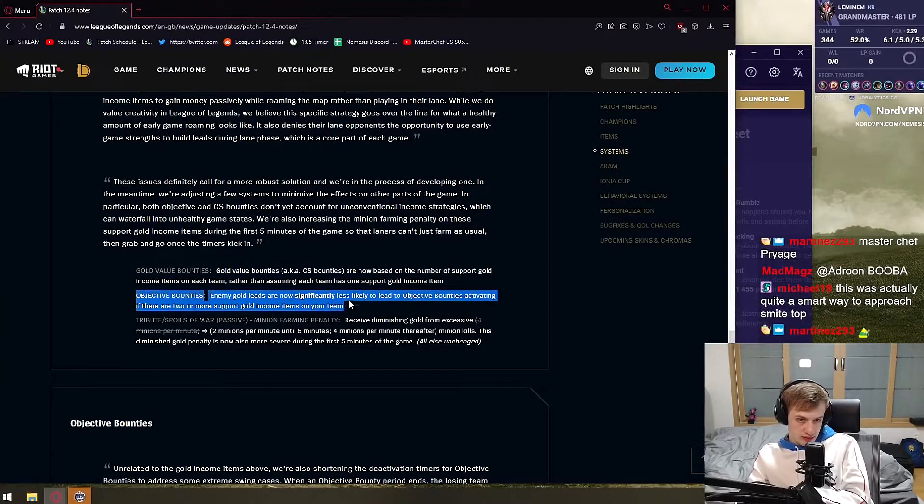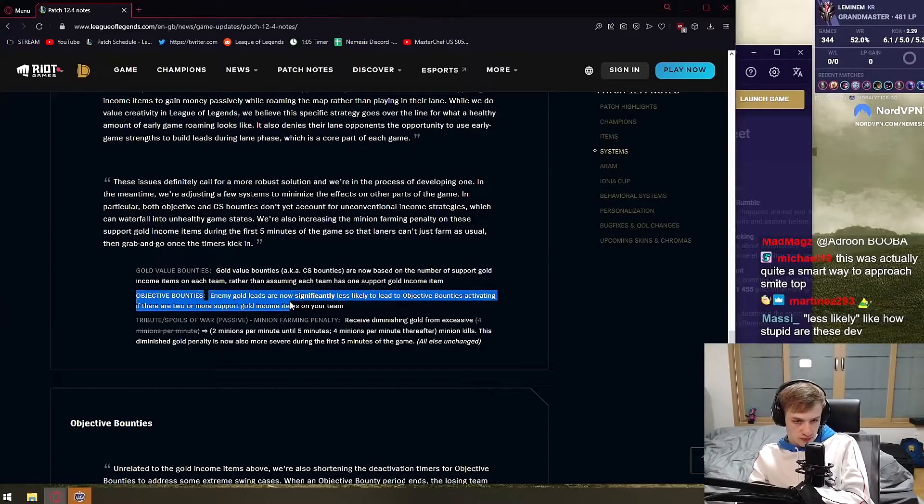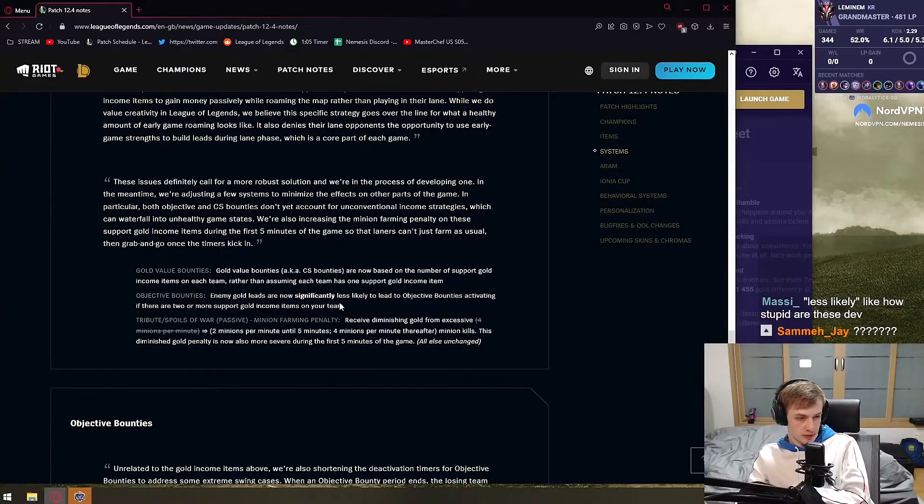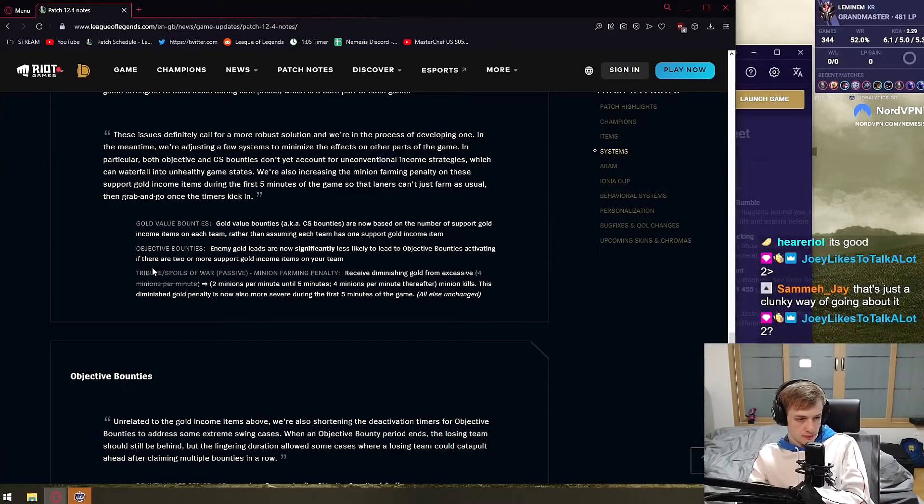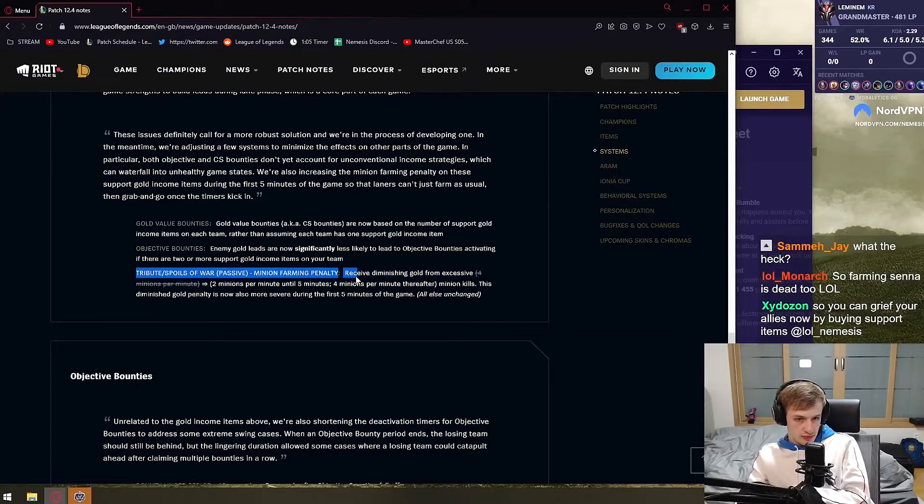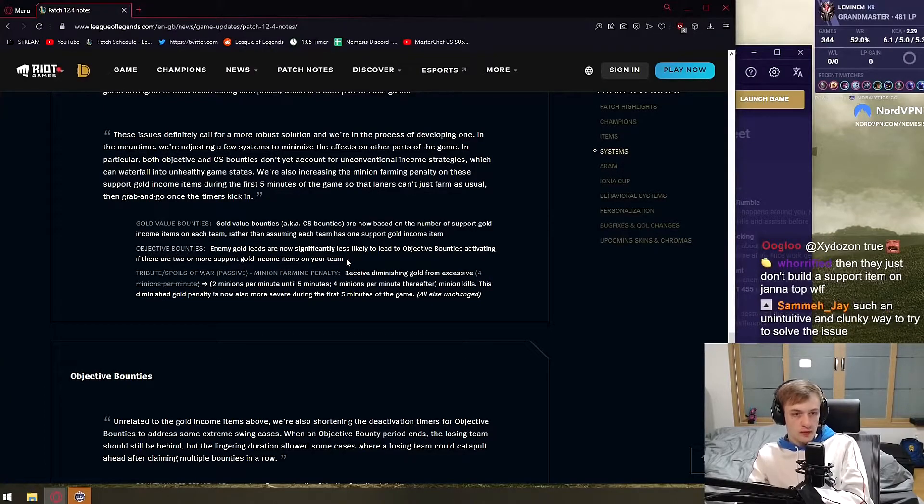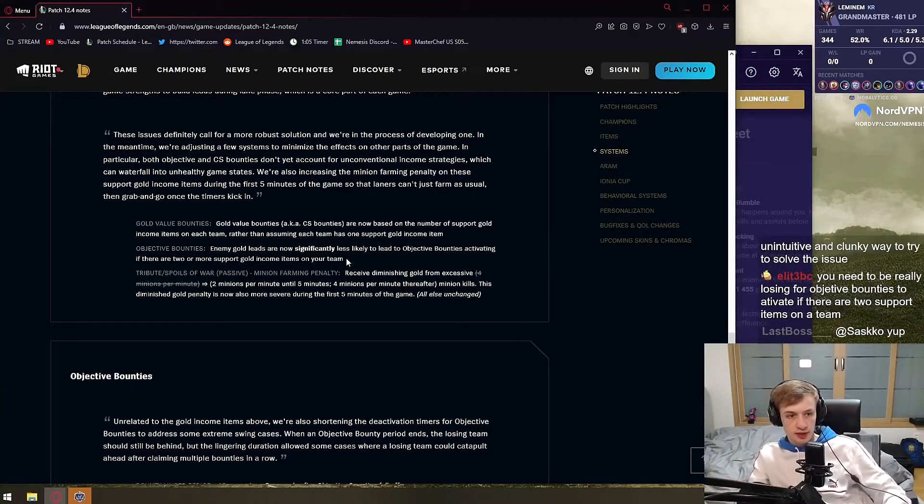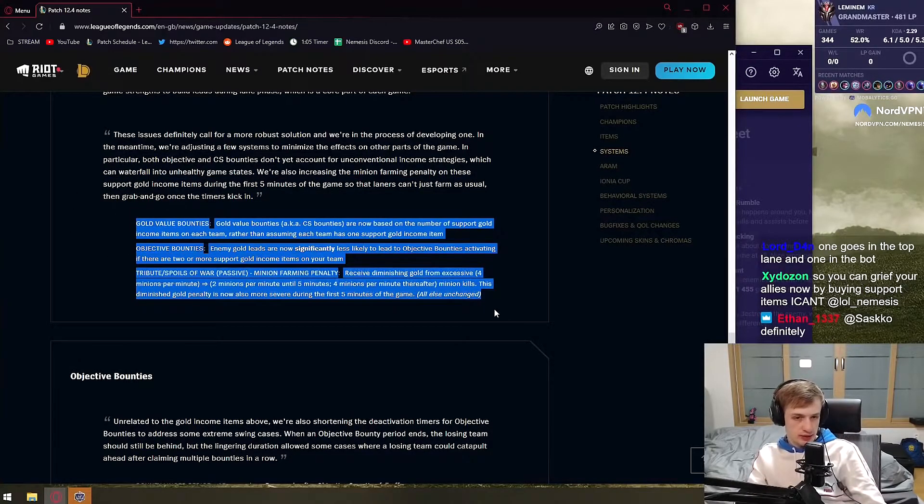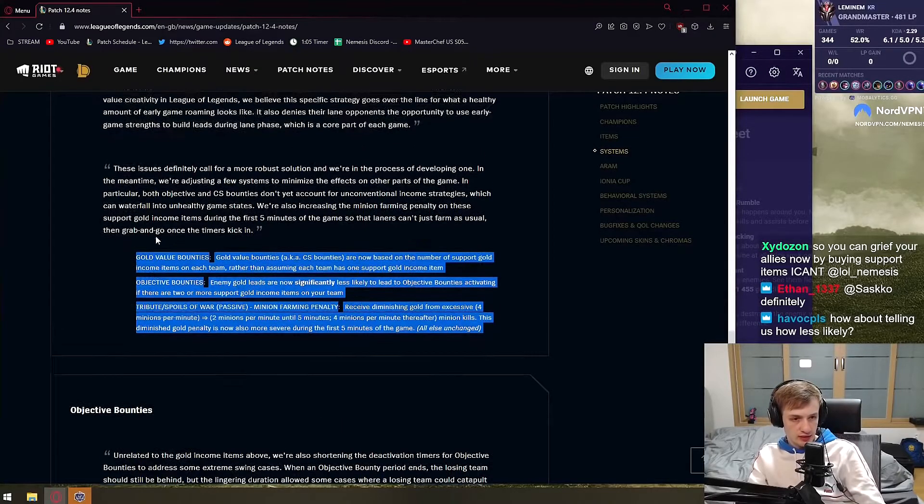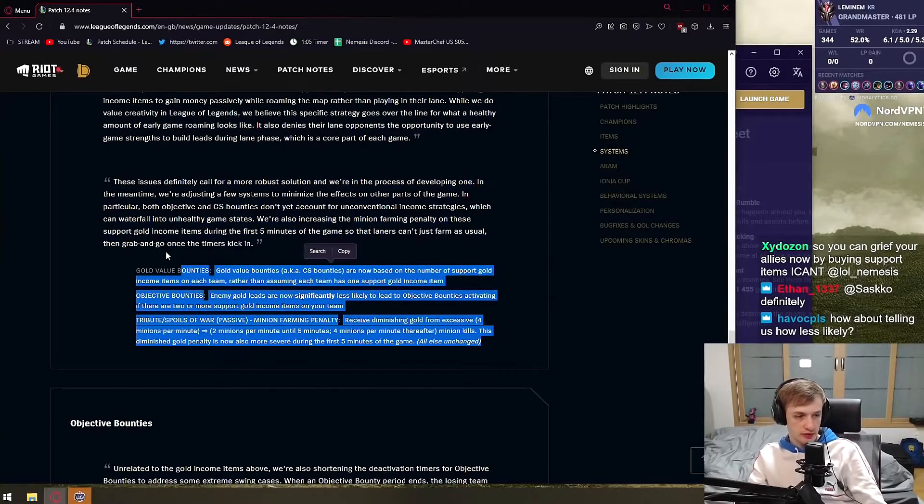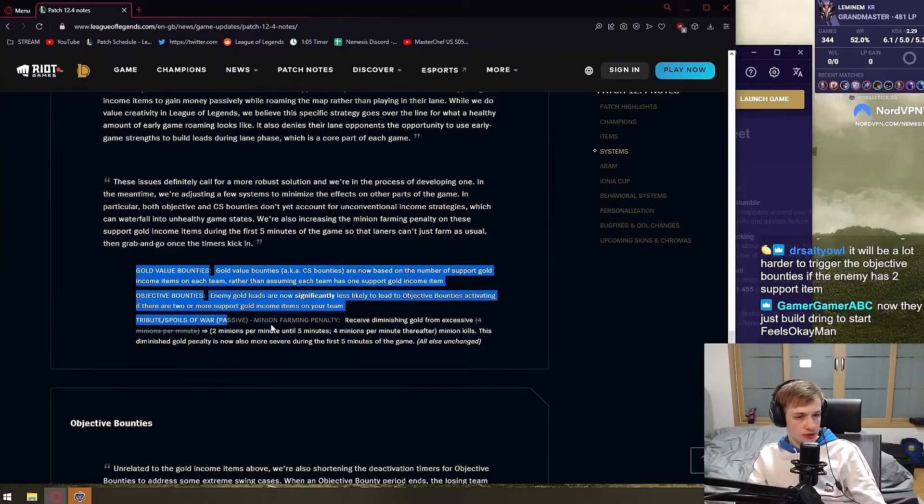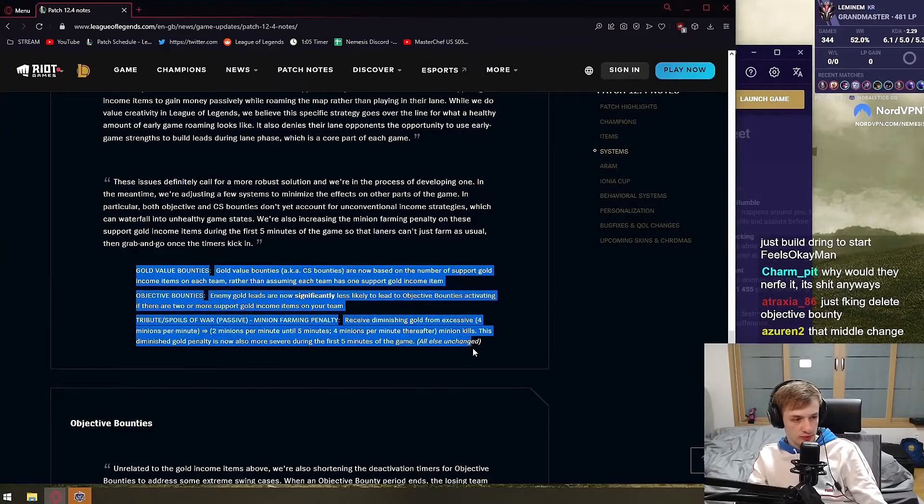Enemy gold leads are now significantly less likely to lead to objective bounties activating if there are two. So it's less likely to get objective bounties. What? Or am I misunderstanding it? To receive diminishing gold from excessive four minutes per minute to two minutes per minute until five minutes, but support is not even lane, do they? Let me gold leads and - oh yes, okay, so it is a nerf to Smite top. Got it. So while this is a nerf, it's not a very big nerf. No, this slightly touches it. Like I think if people play Smite top and they think it's good, I don't see how this changes it at all. Like how does this change it in any way? These are such small nerfs, they almost don't matter in my opinion.